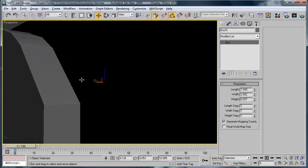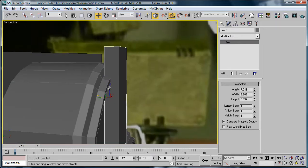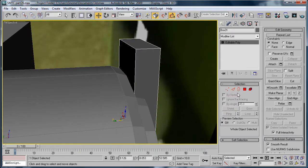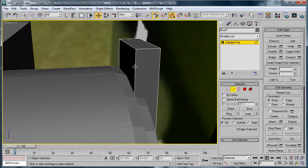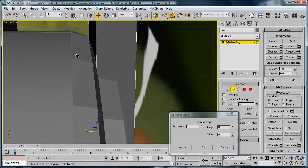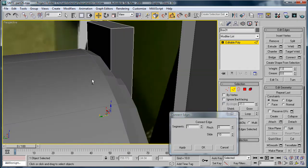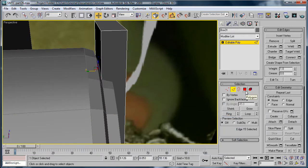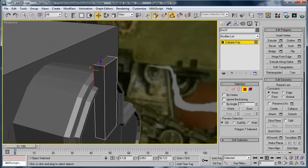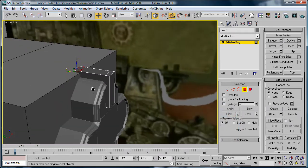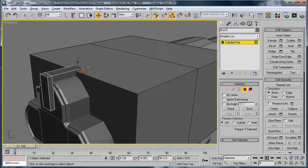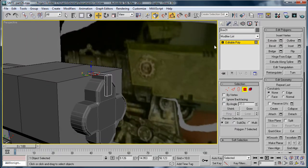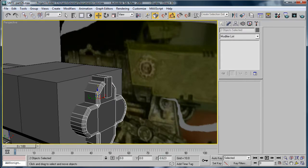Back in perspective, find it again. Convert it to an editable poly. Select these, connect, and bring it right below there. Select this polygon here and extrude. Select the entire thing and just bring it down a bit.